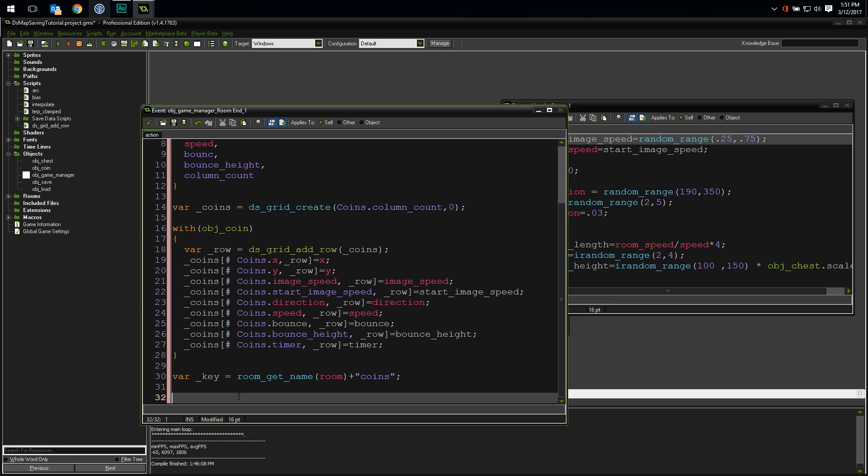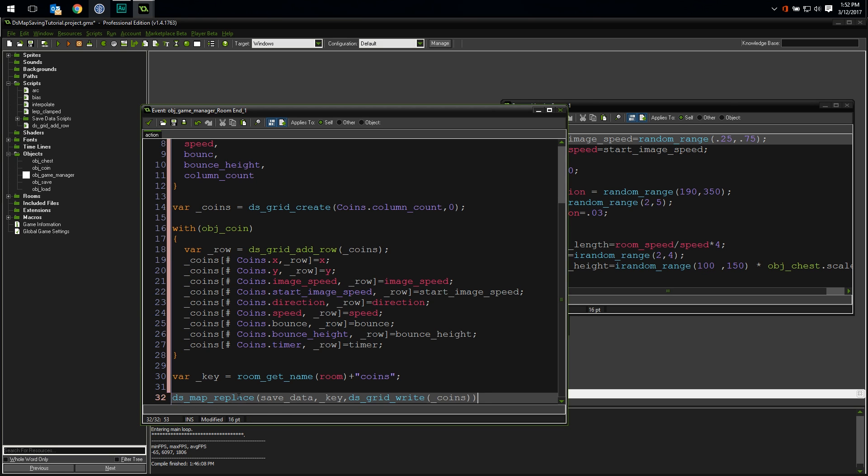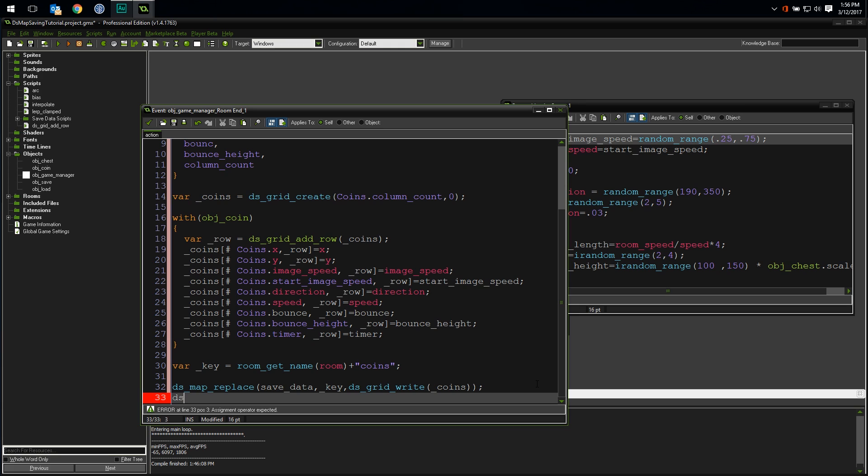It's actually pretty simple and very cool. All data structures have a built-in write function. This will convert the entire structure into a string that can be written into a text file or simply stored in a variable, or in our case, stuffed into a ds map under a single key. It's as simple as ds map replace, save data, key, ds grid write, coins. And now that we have saved this grid as a string in our save data map, we no longer need it anymore. So let's clean it up with ds grid destroy.